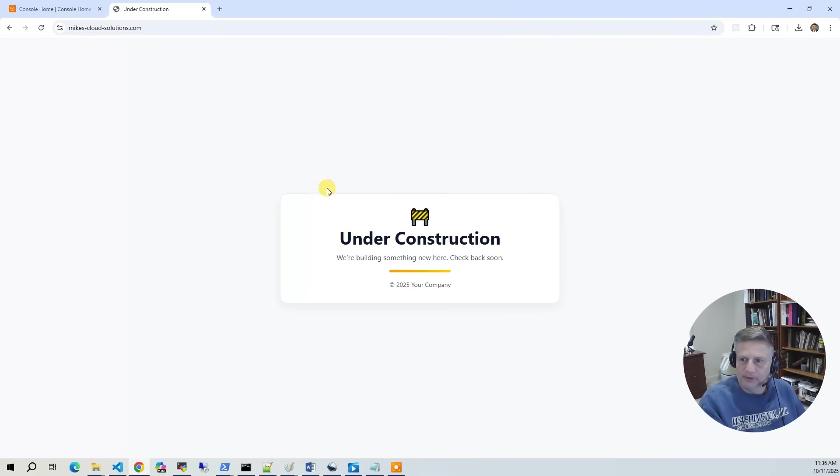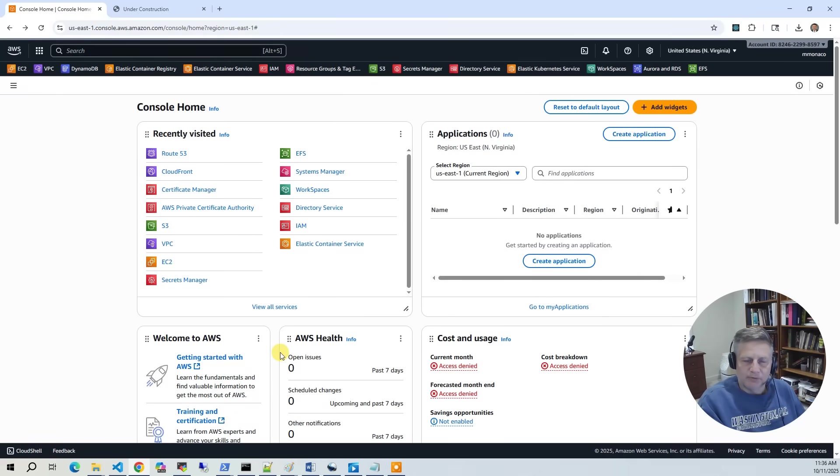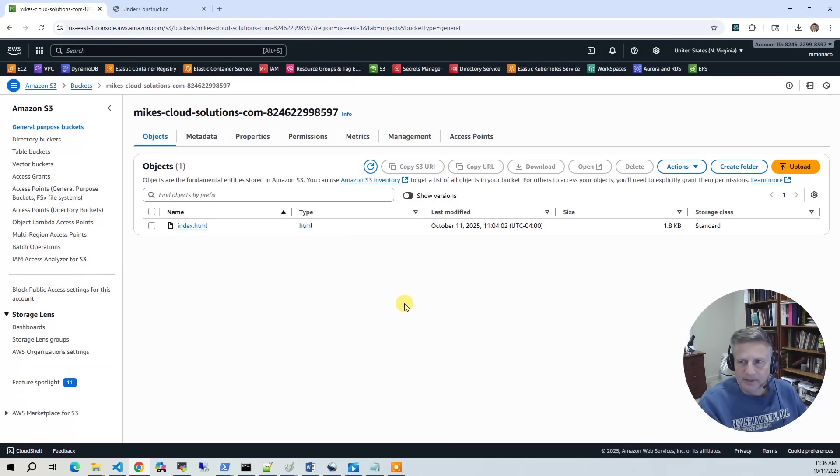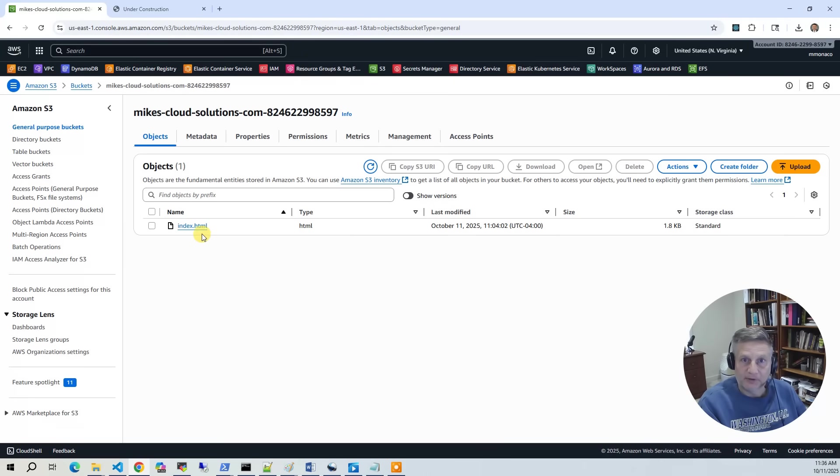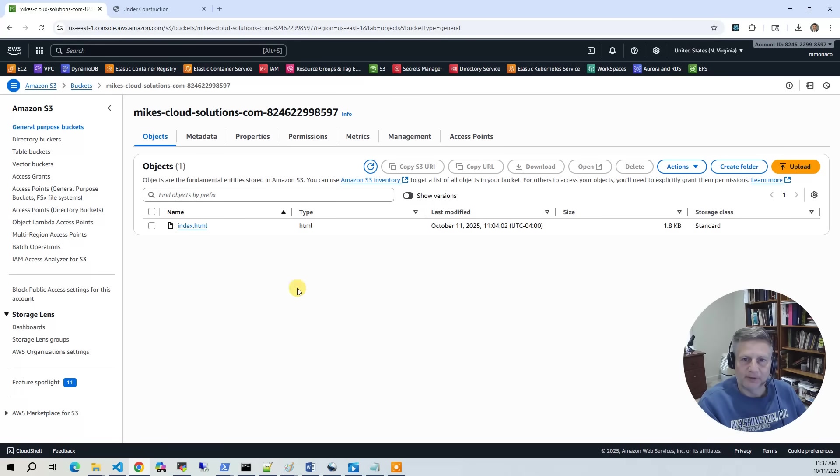And so this is the end result. Now let's go into the console and take a look at what got built on the AWS side. So the first thing we'll do is we'll go into the S3 bucket. In the S3 bucket, that's where we store the website content. It's one page, one index.html, which is just that under construction message. So this is our website content in our S3 bucket.